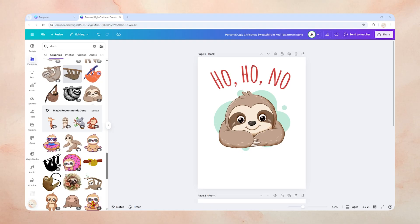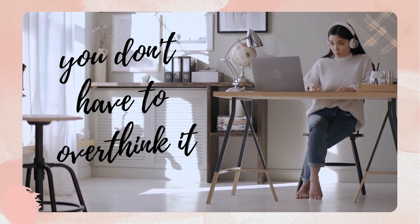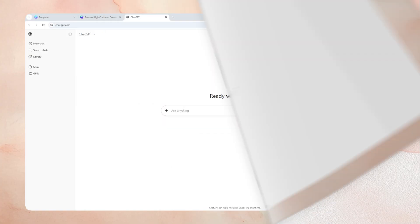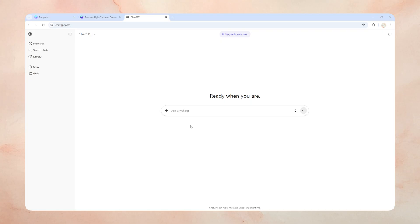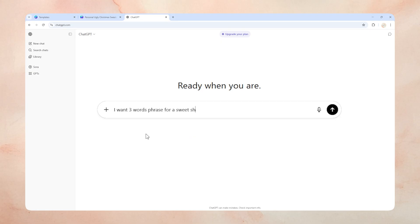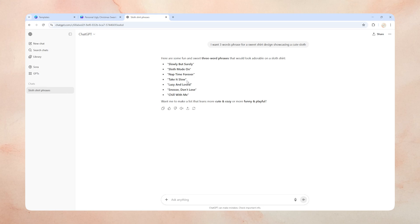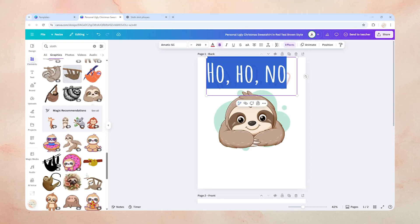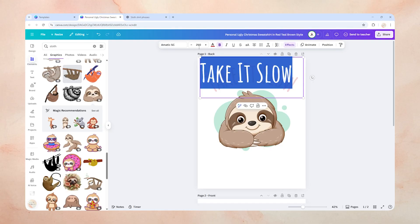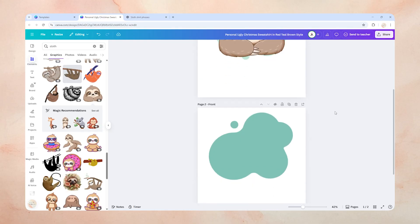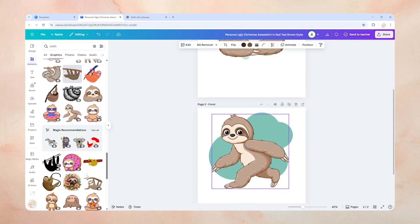We're not done yet — let's change the text too. You don't have to overthink it; I'm going to use a little hack and have ChatGPT generate some cool phrases for me. Let's open ChatGPT and type: 'I want a three-word phrase for a sweatshirt design showcasing a cute sloth.' And just like that, we have a list of great options. I really like this one: 'Take it slow.' Let's copy that, head back to our design, and paste it here. You can adjust the font and size to perfectly match the design. For the front, I'll use this adorable walking sloth graphic — and there we have it, our design is done!